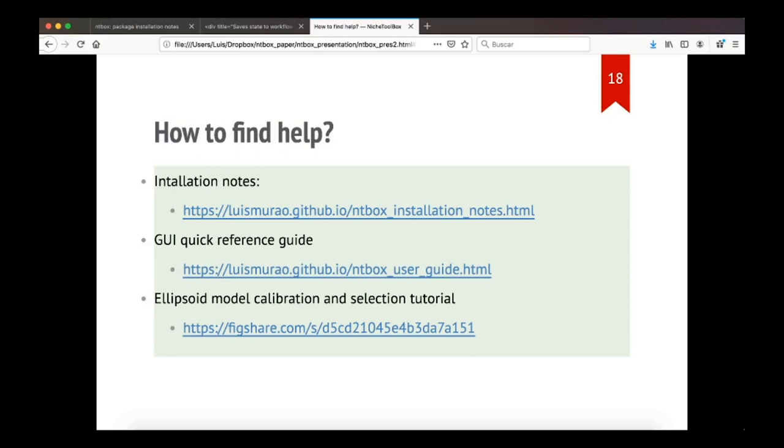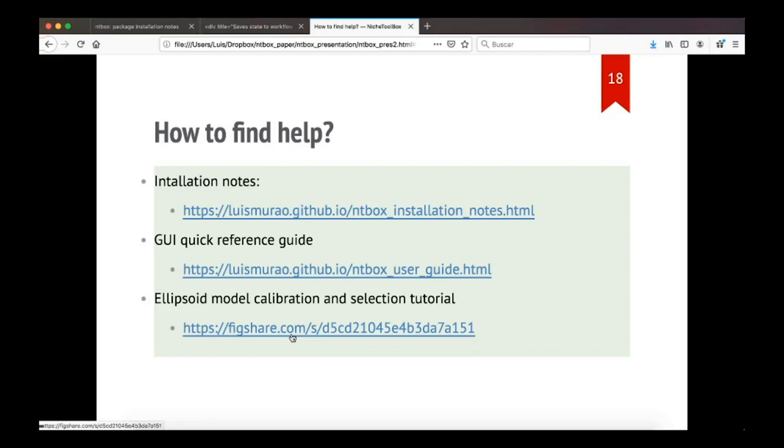These are the links for the installation notes. You will find also a quick reference guide to the graphical user interface, where you will see in detail how to perform each of the analysis in the graphical user interface. And there is also an ellipsoid model calibration and selection tutorial. This is on Figshare, and you can go to this link and download the example.